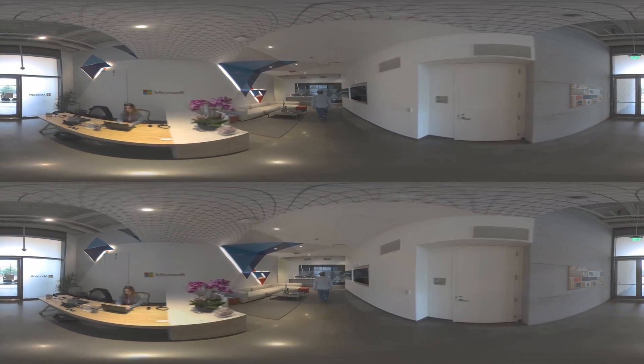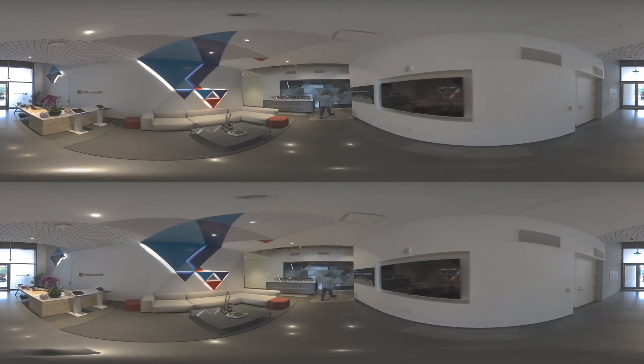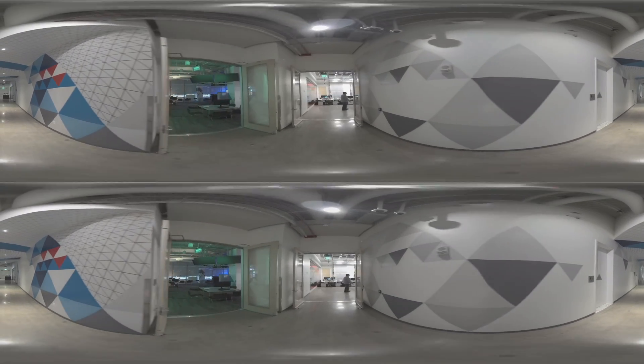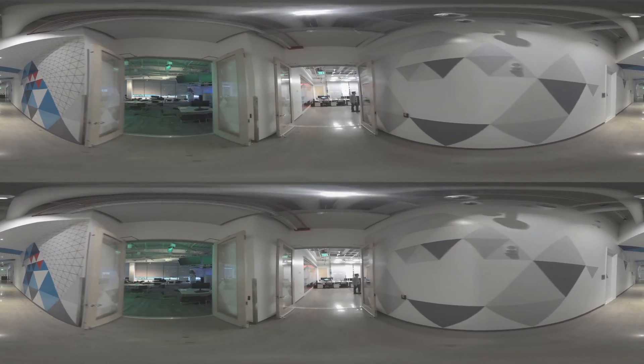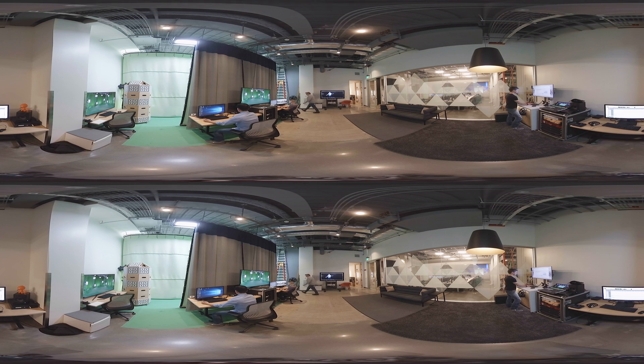That's changing with the rise of mixed reality. Instead of a gap between our reality and the technical world, we're seamlessly integrating technology into our reality.